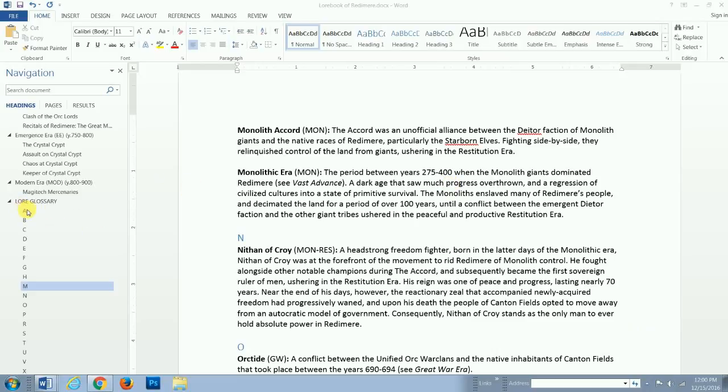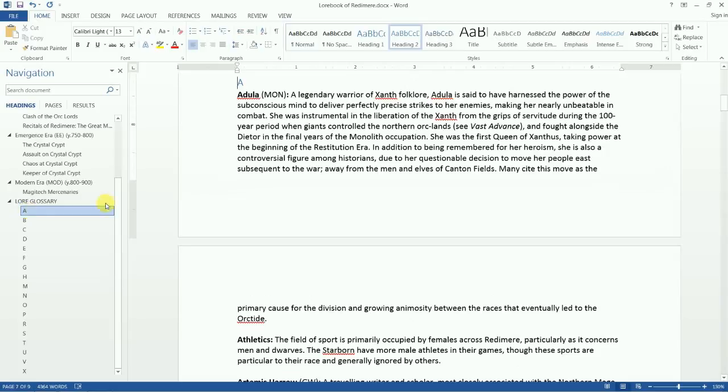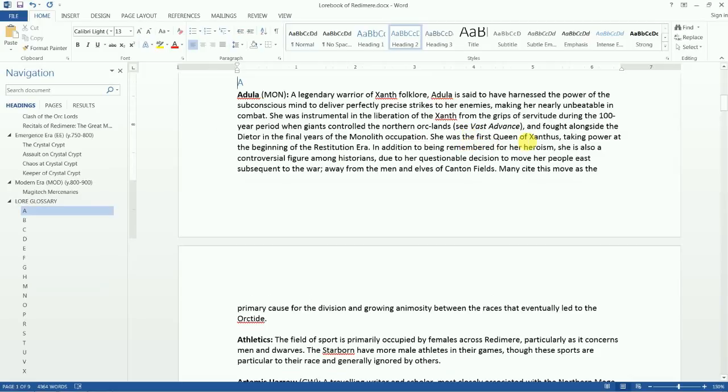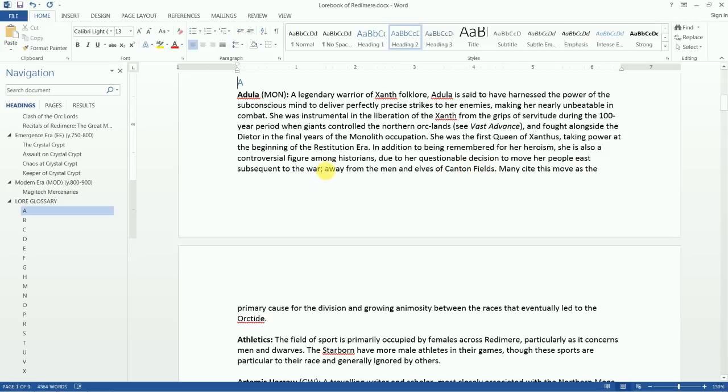Okay. So, Adulla was a warrior who was instrumental in that movement. She was a champion of the Xanth who fought alongside the Diatore. Okay. So, after that, when they got the giants out of their land, she was crowned the first queen of Xanthus for obvious reasons, being a champion of this freedom fight. Taking power at the beginning of the Restitution Era. In addition to being remembered for her heroism, she was also a controversial figure amongst historians due to her questionable decision to move her people east subsequent to the war. So, out of Canton Fields, back into those, what we now call the Ork Lands. Away from the men and elves of Canton Fields.